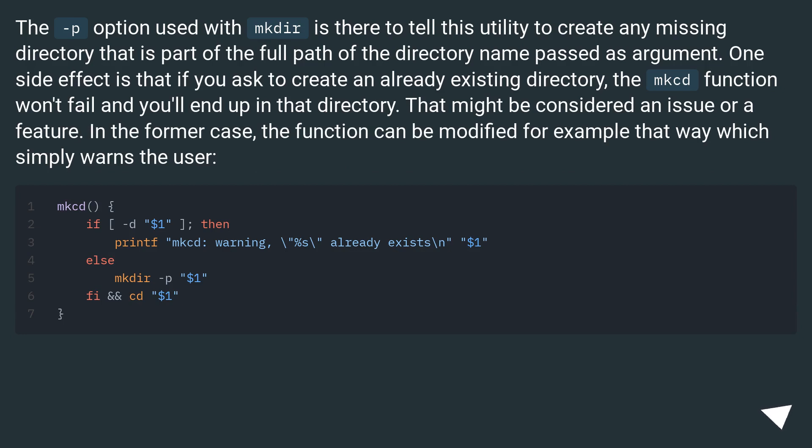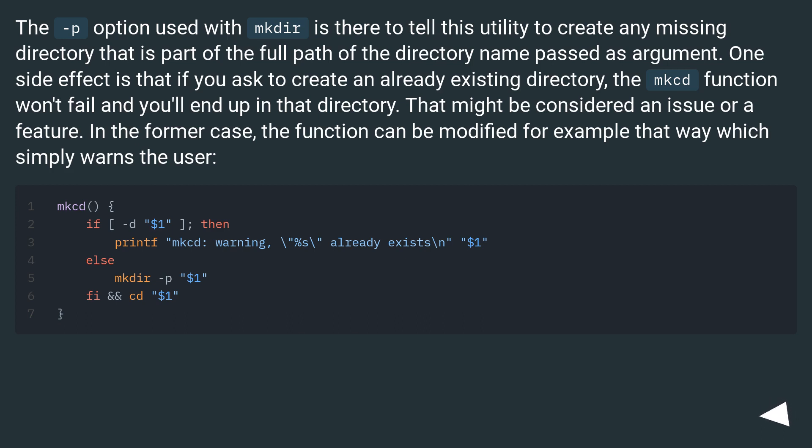The -p option used with mkdir is there to tell this utility to create any missing directory that is part of the full path of the directory named as argument. One side effect is that if you ask to create an already existing directory, the mkcd function won't fail and you'll end up in that directory. That might be considered an issue or a feature. In the former case, the function can be modified for example that way which simply warns the user.